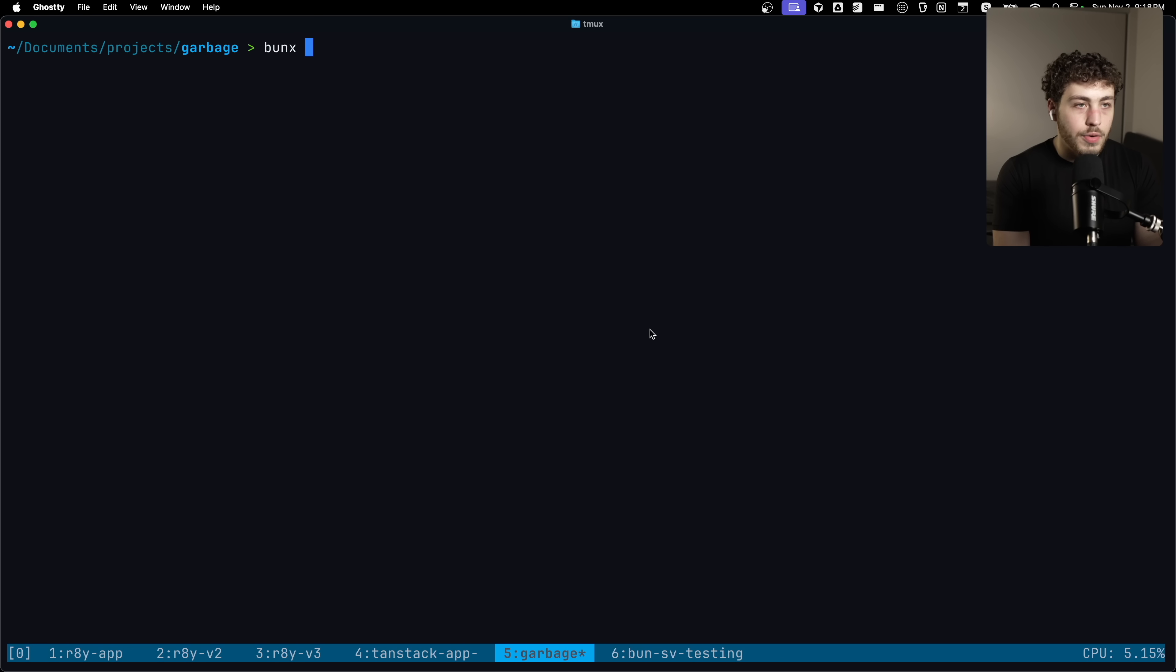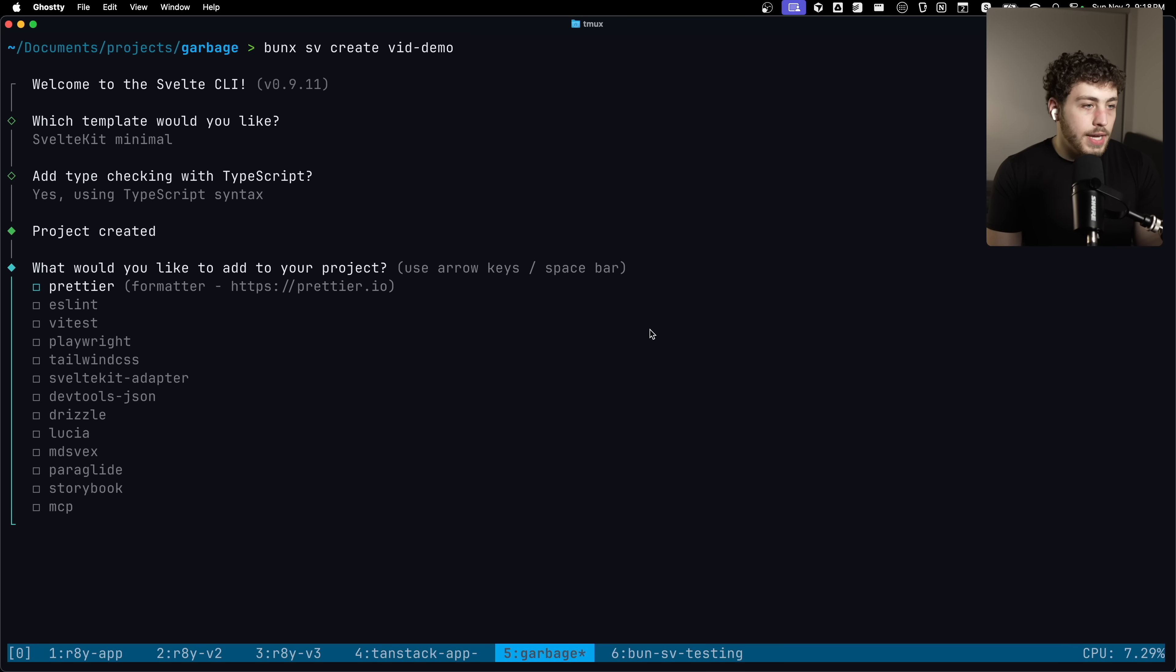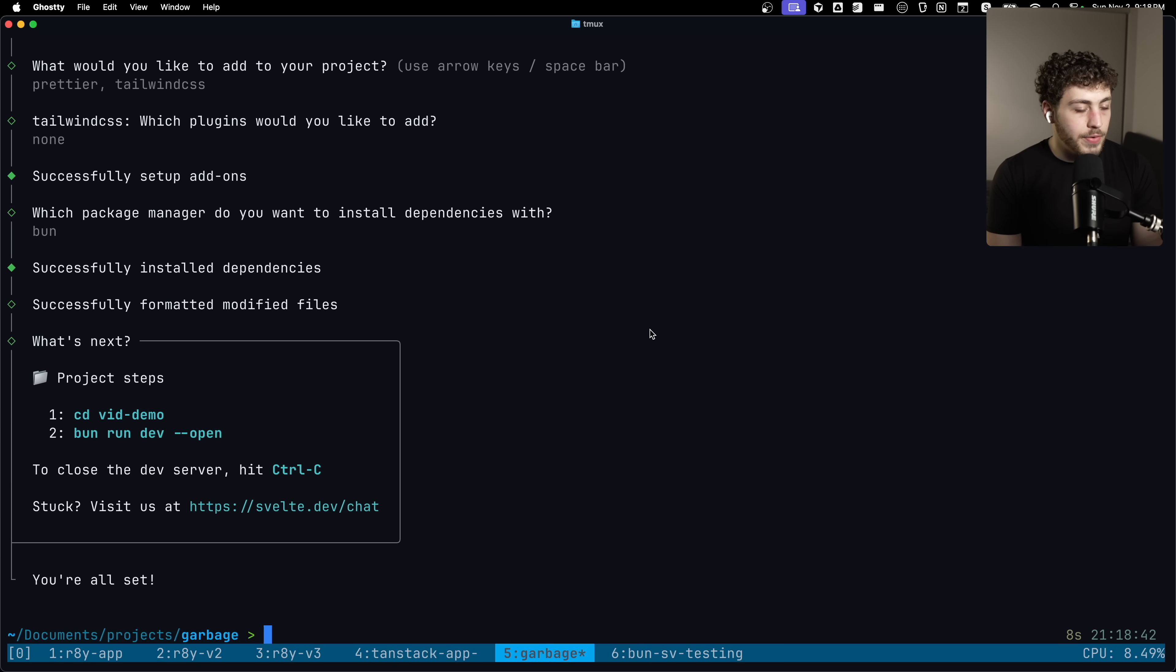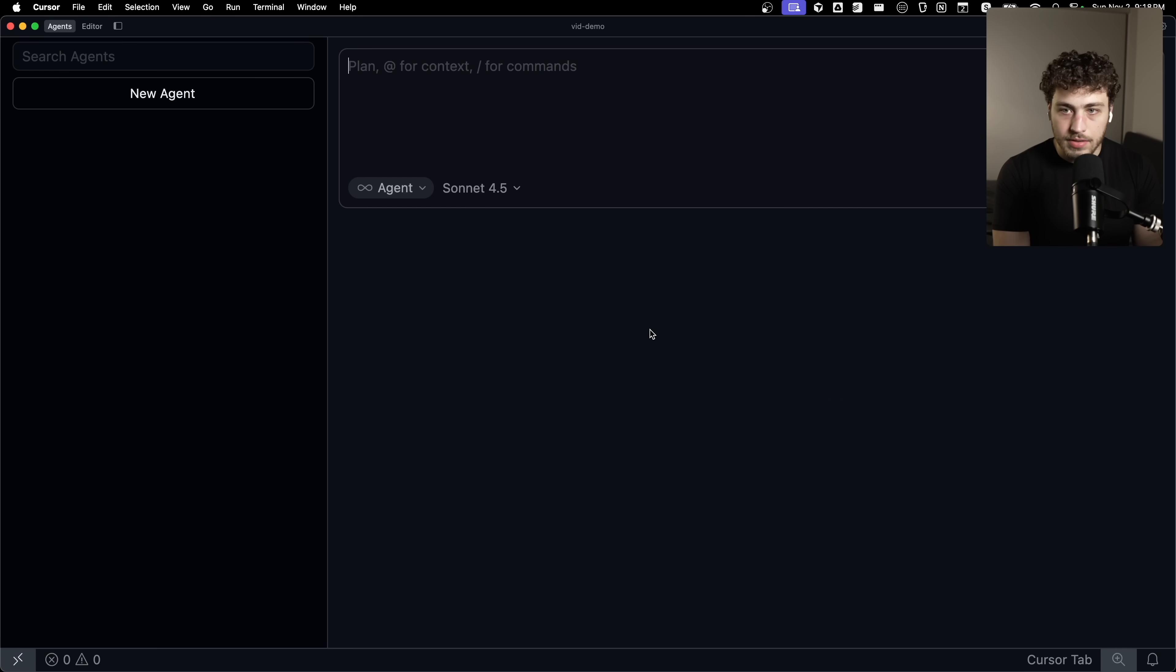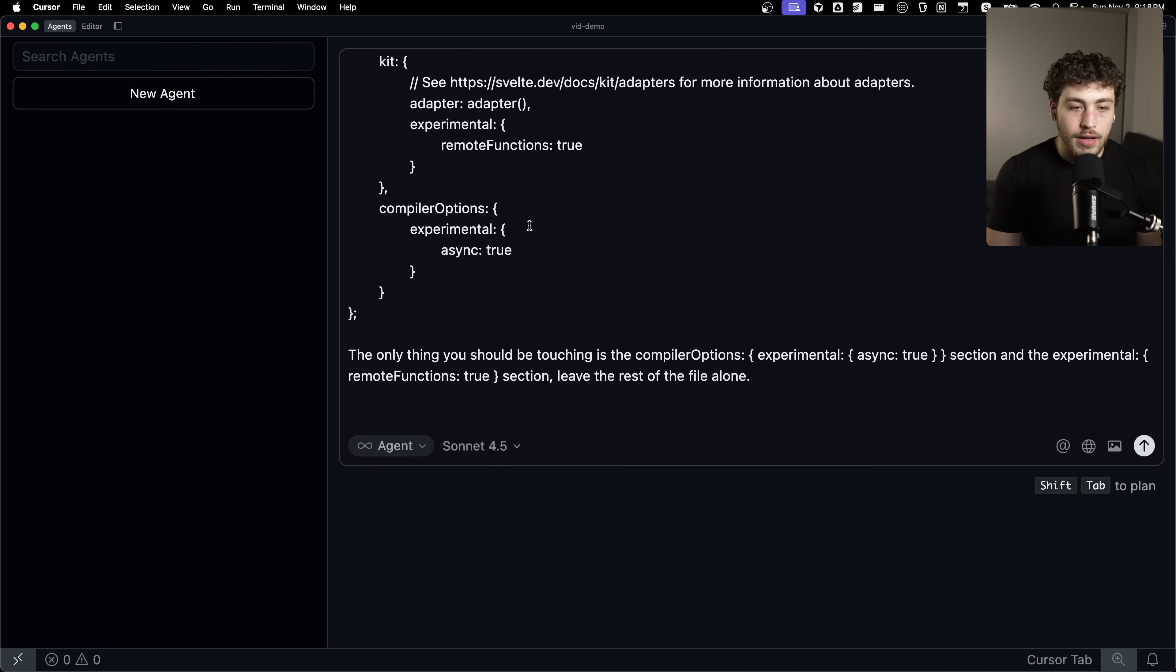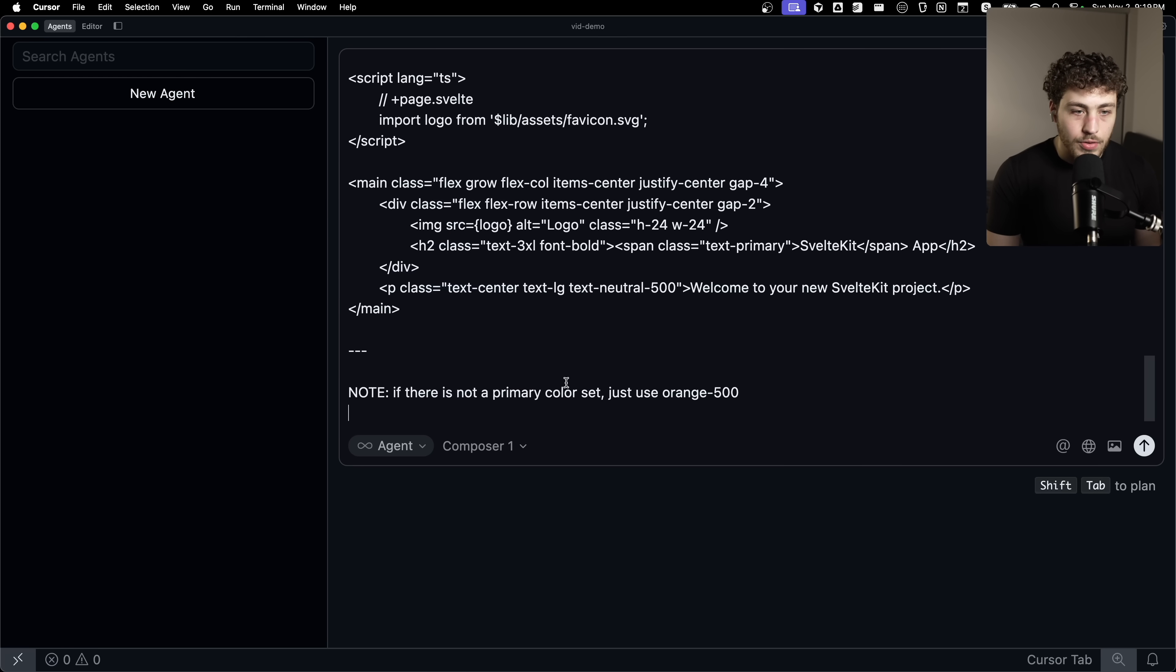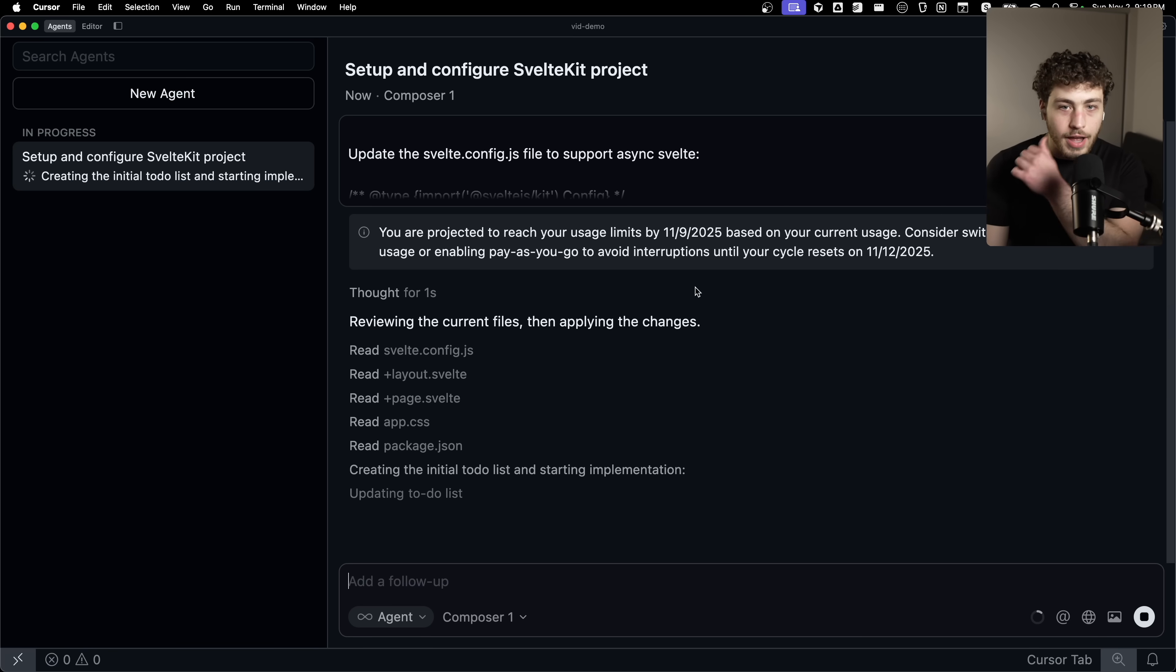We're just going to copy these right here. I'm going to make a new Svelte project. We'll just call this viddemo. Minimal type script, prettier, Tailwind, none of this. Bun is by far and away my favorite package manager right now. We're going to go into viddemo. We're going to open this in cursor, make this bigger so you can really see it. Then I'm just going to hit paste. This is the gigantic prompt that got vomited out of my website. We're going to switch this to composer one.